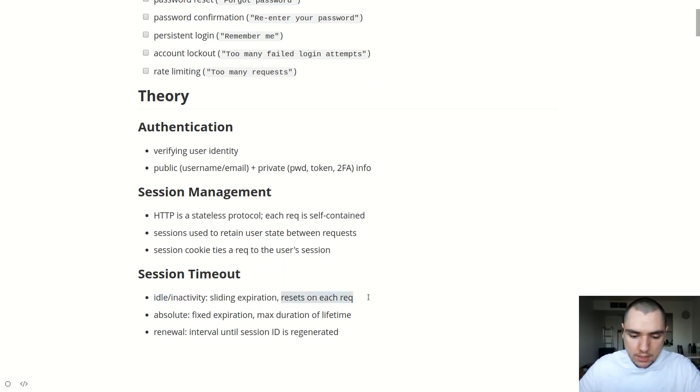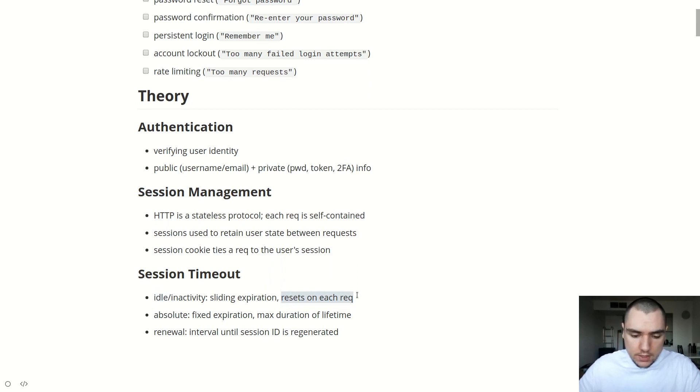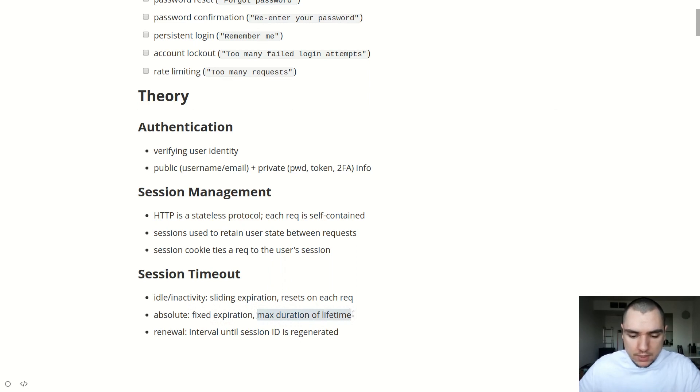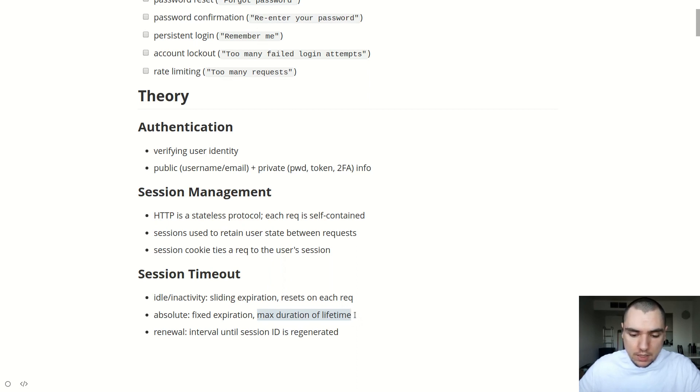Now, a question comes up, what if you continue to make requests to the server indefinitely? Will this keep the session active infinitely? Well, this is where the absolute timeout comes in. And the absolute timeout compared to the idle timeout, the difference is that it has a fixed expiration, meaning that we're imposing a maximum duration of lifetime on the session. So even though you might still be active on the website, we want to make sure that you're being kicked out after a fixed period of time. So for example, this could be six hours, it could be a day.